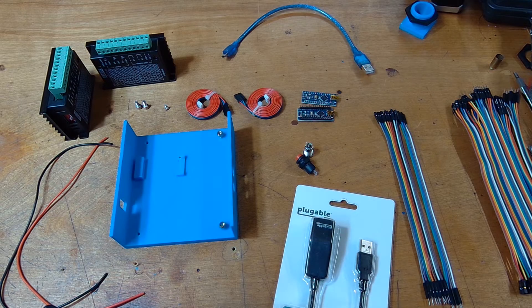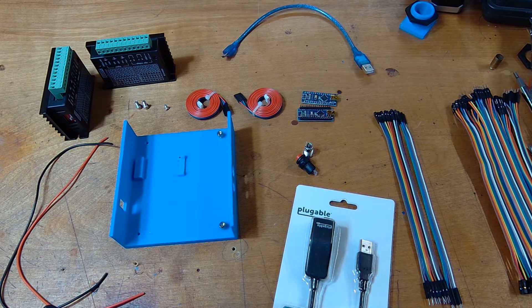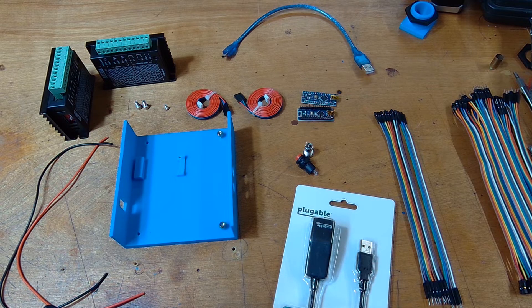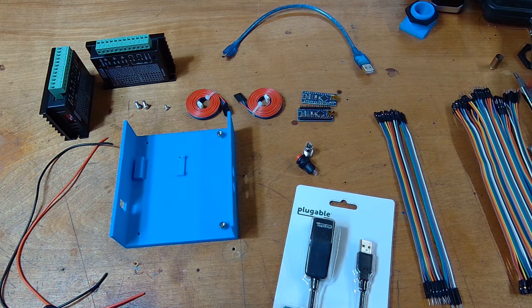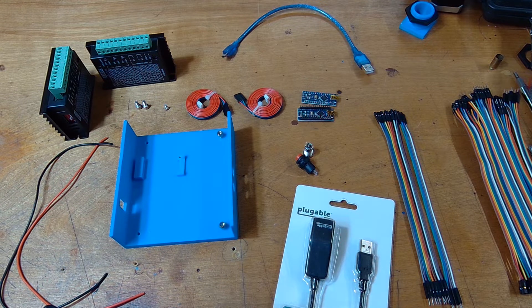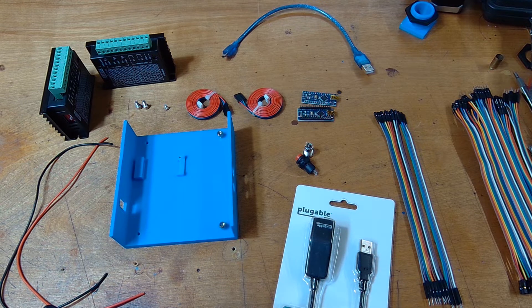Okay guys, welcome back to part 3 of the series where we're going to put together the electronics package for the case sorter.